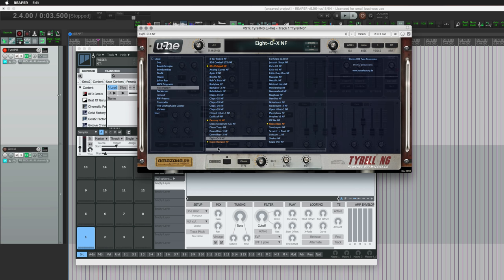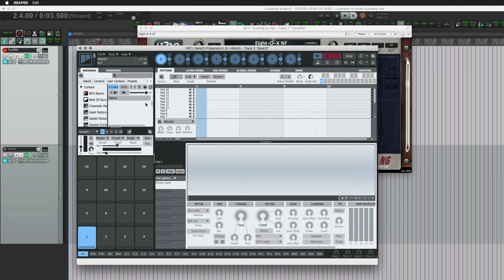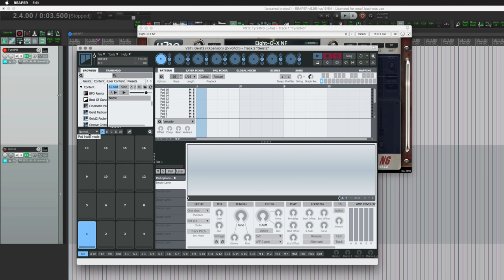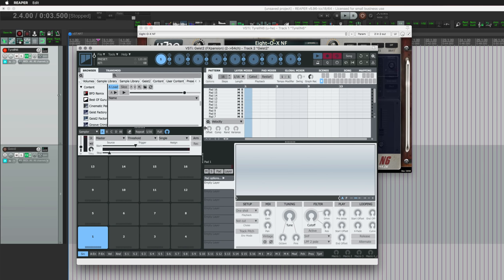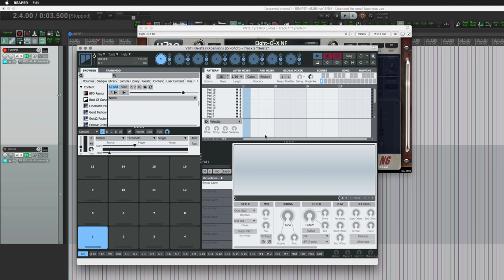So I'm going to start with the 808 sound, and I'm triggering the synthesizer and I'm going to be recording into Geist 2. If you don't know, the sampler can be found here. It normally says Normal here above the pads, and there are different settings, and one of them is Sampler. So that brings up the sampler module, and we can make this a little bit bigger. There are different settings here.